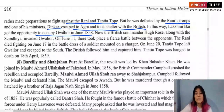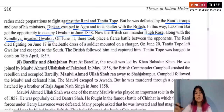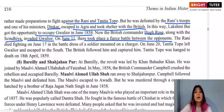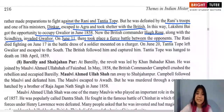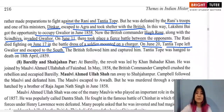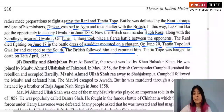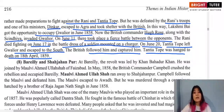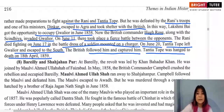British commander Hugh Rose, along with Scindia, invaded Gwalior. On 17th June, a fierce battle took place between Rani Lakshmibai and British troops supported by Scindia. The Rani died on 17th June in the battle, dressed in soldier's attire, mounted on a horse. On 28th June, Tantia Tope fled south but was captured by the British and hanged on 18th April 1859. This is how the revolt came to an end in Jhansi and Gwalior.